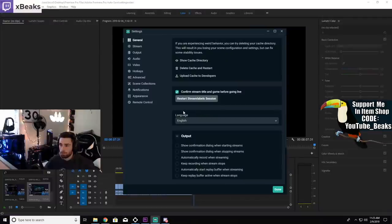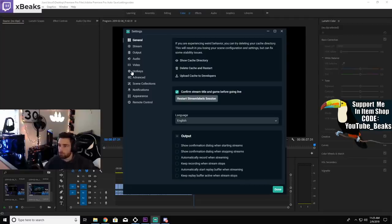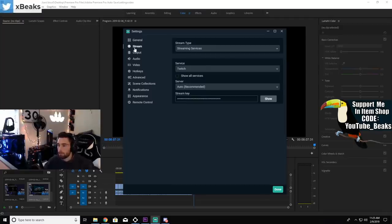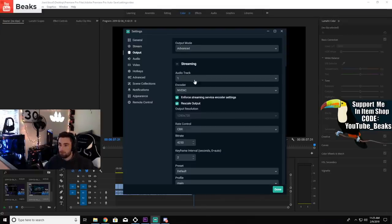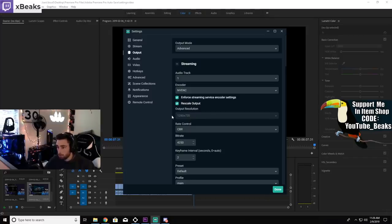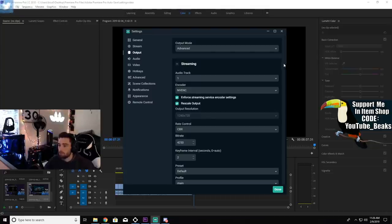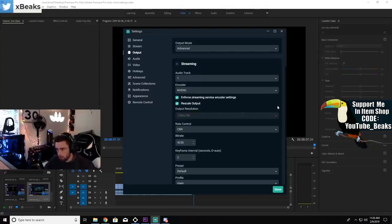Here's my Streamlabs settings. I use OBS Streamlabs to record and also stream to YouTube or to Twitch. For streaming I use the NVENC, which is your graphics card to encode your stream. I don't use my CPU because I only have one PC. You should use your graphics card. I output the resolution to 720 by 1280.